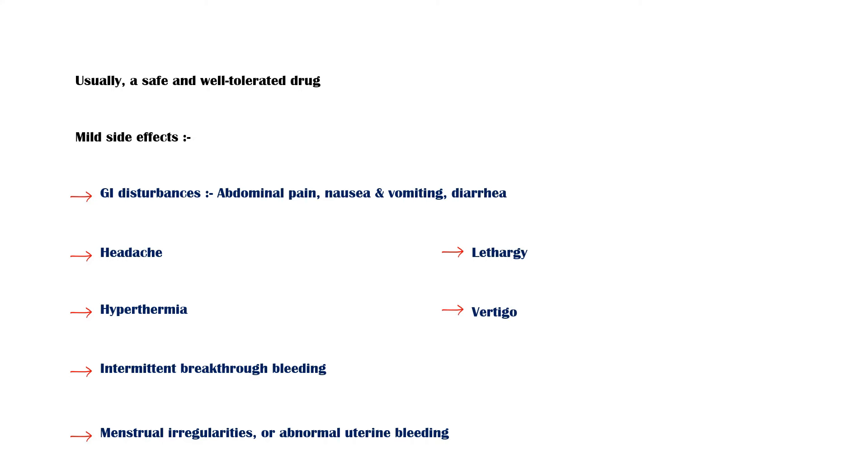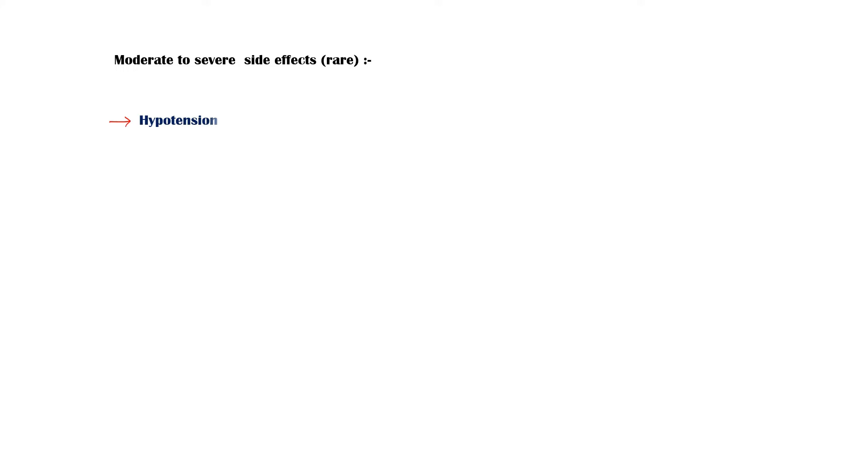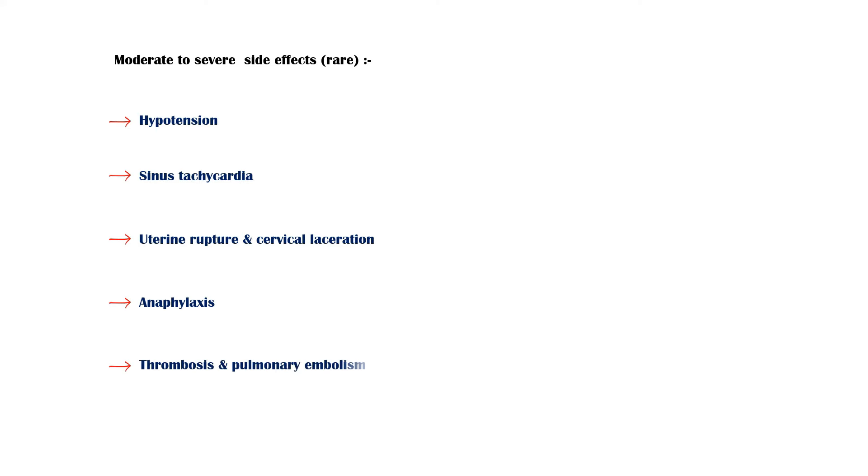Rare, moderate to severe adverse effects include the following. Hypotension. Sinus tachycardia. Uterine rupture and cervical laceration. Anaphylaxis. Thrombosis and pulmonary embolism.